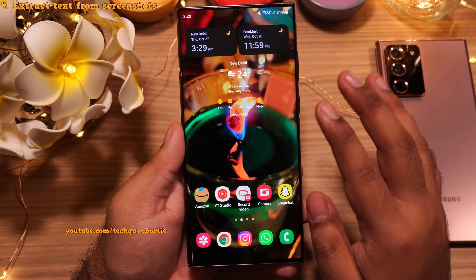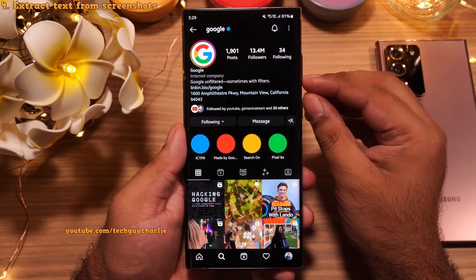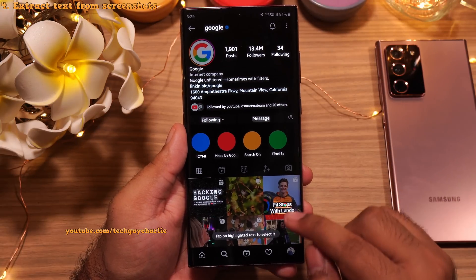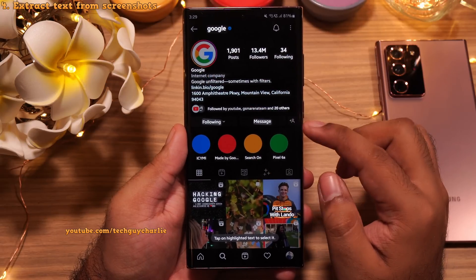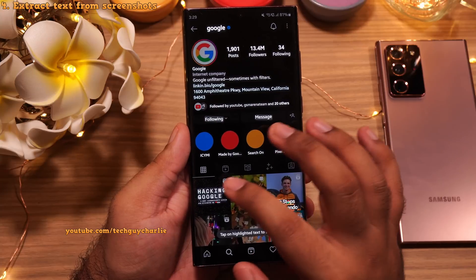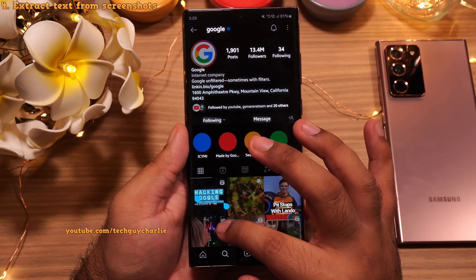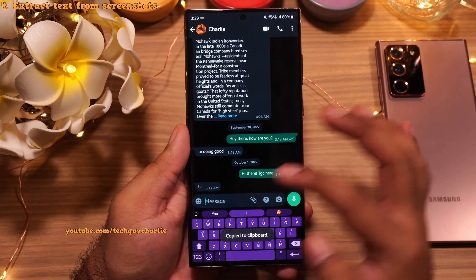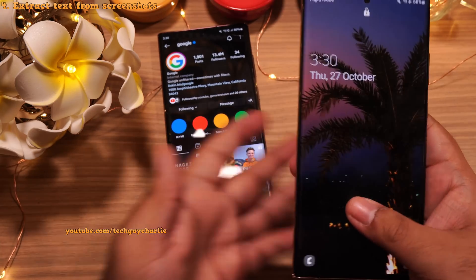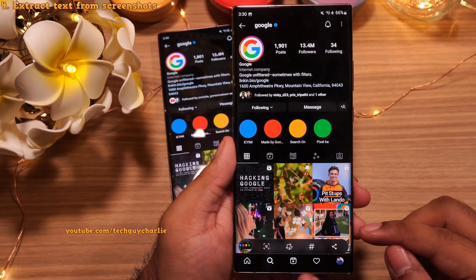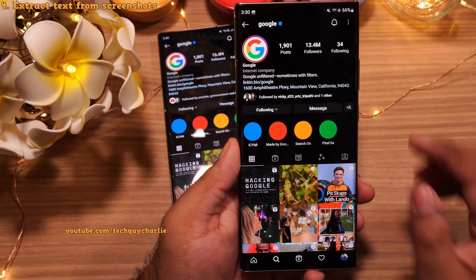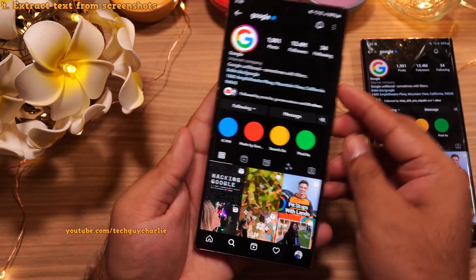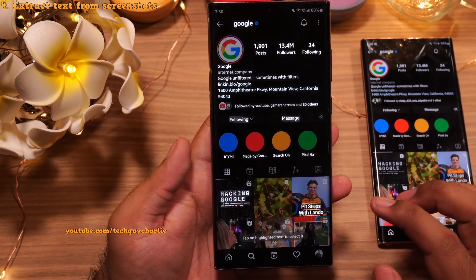Another new feature is that you can now extract text from regular screenshots. Take a screenshot and you'll notice a little T button on the bottom right corner. Tap it and the phone highlights all areas containing text — including text in photos. Just tap on the text, select the part you want, and copy it to the clipboard. This was not possible on One UI 4.1, which had no T button on regular screenshots. Previously you had to use the Smart Select feature to extract text from photos, which was cumbersome.